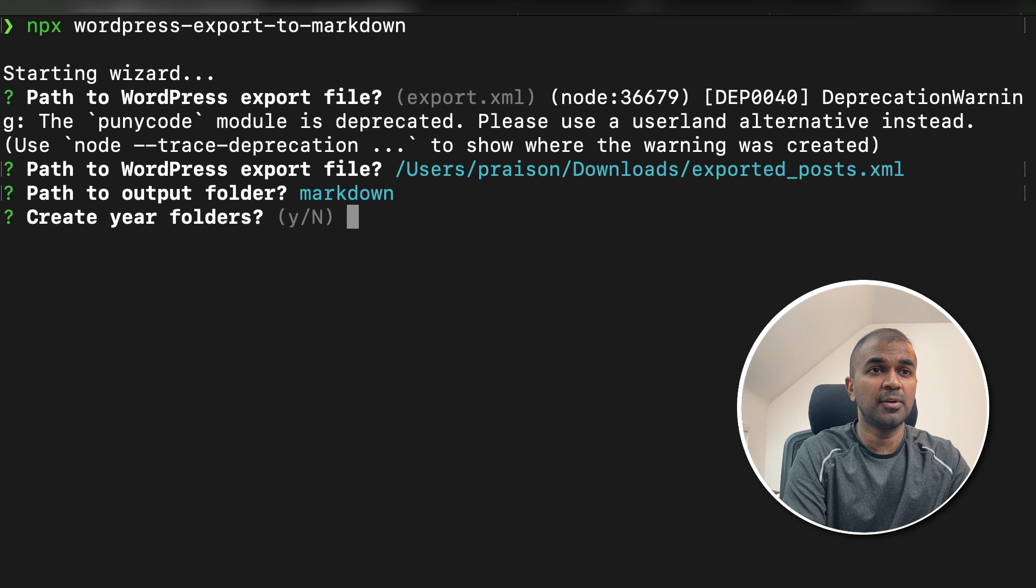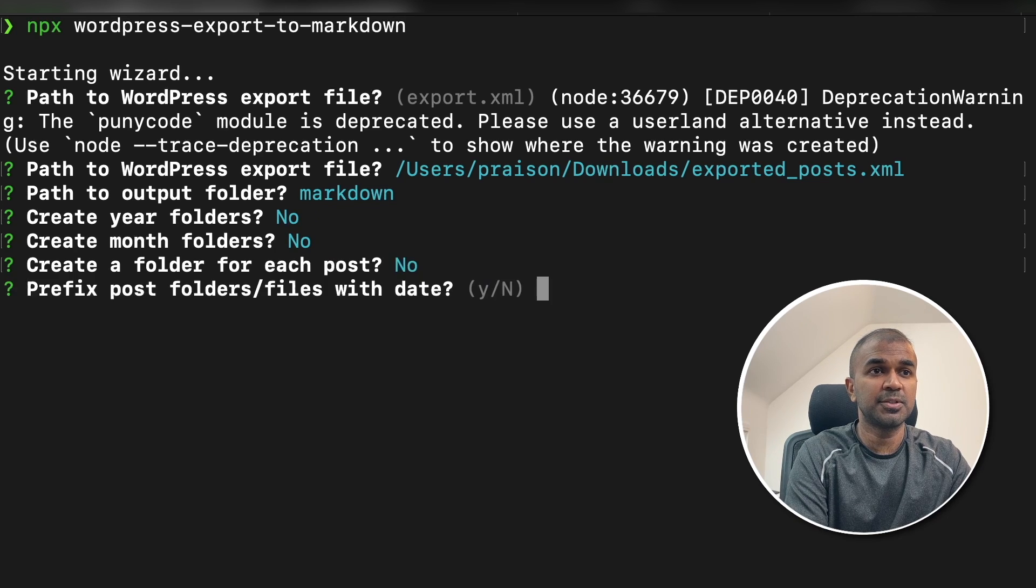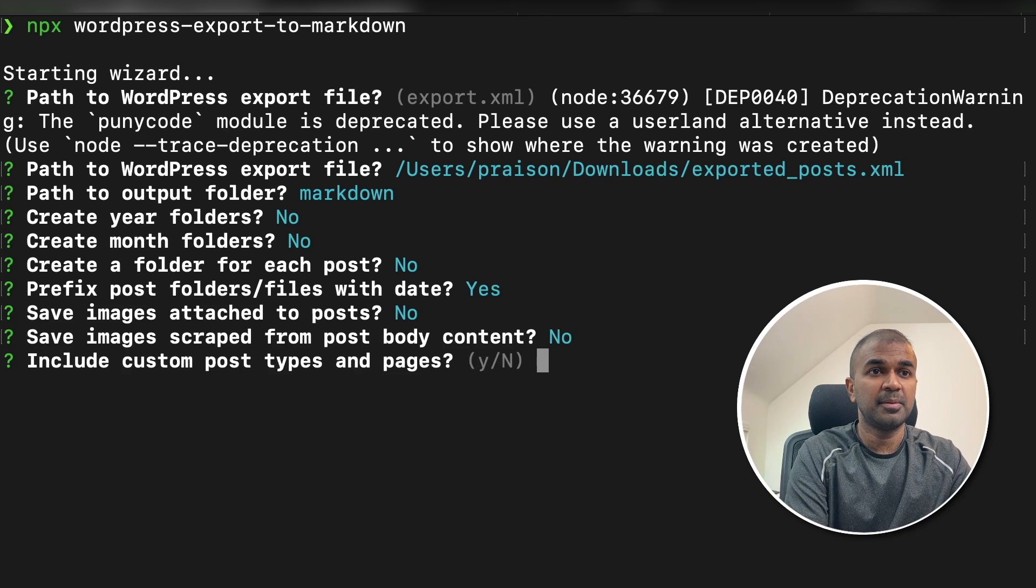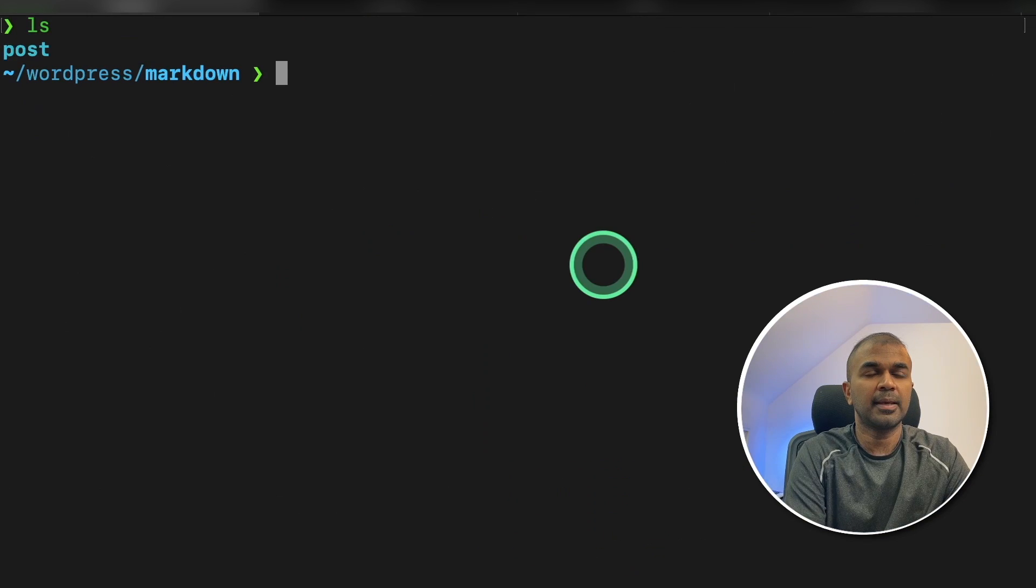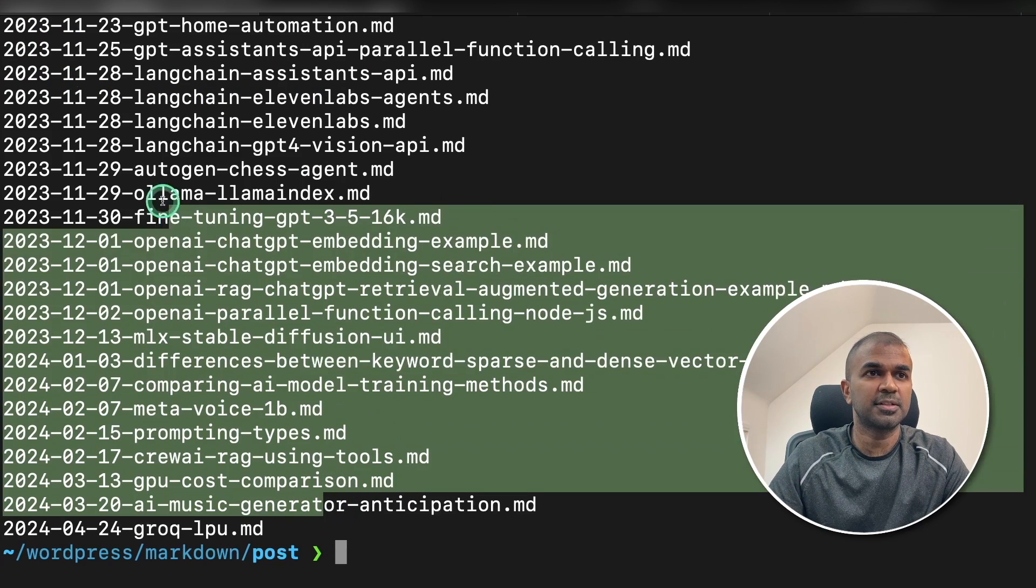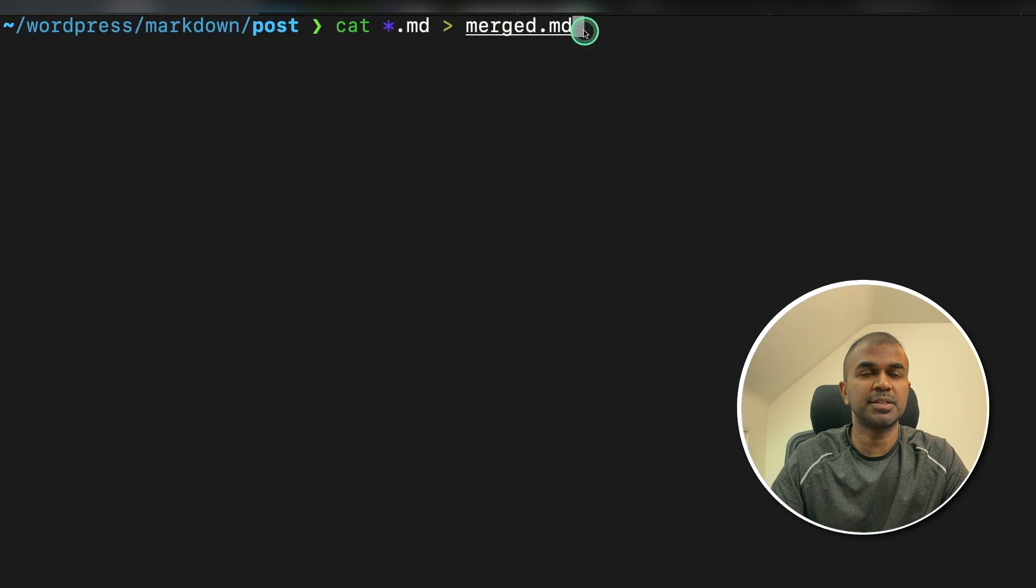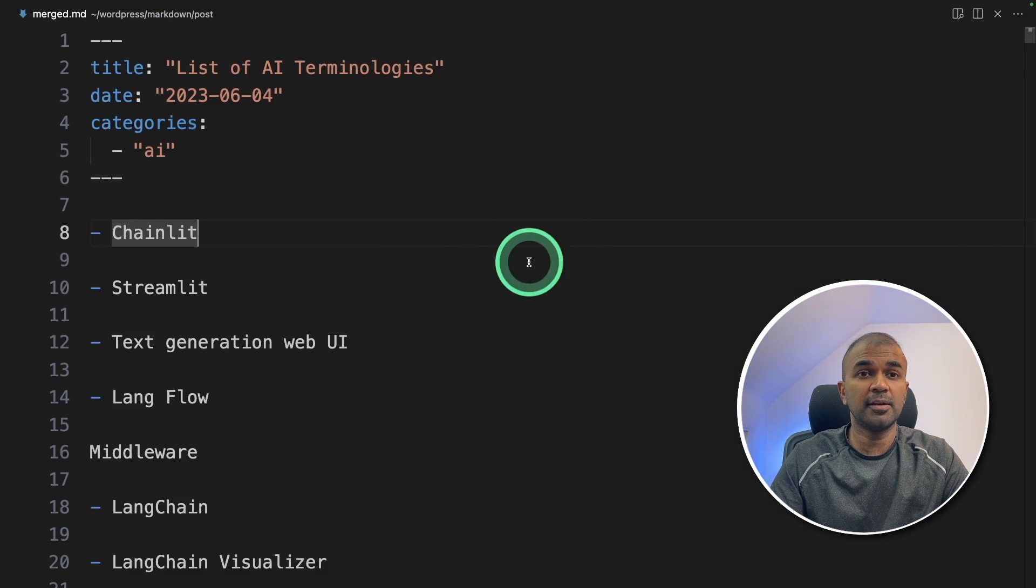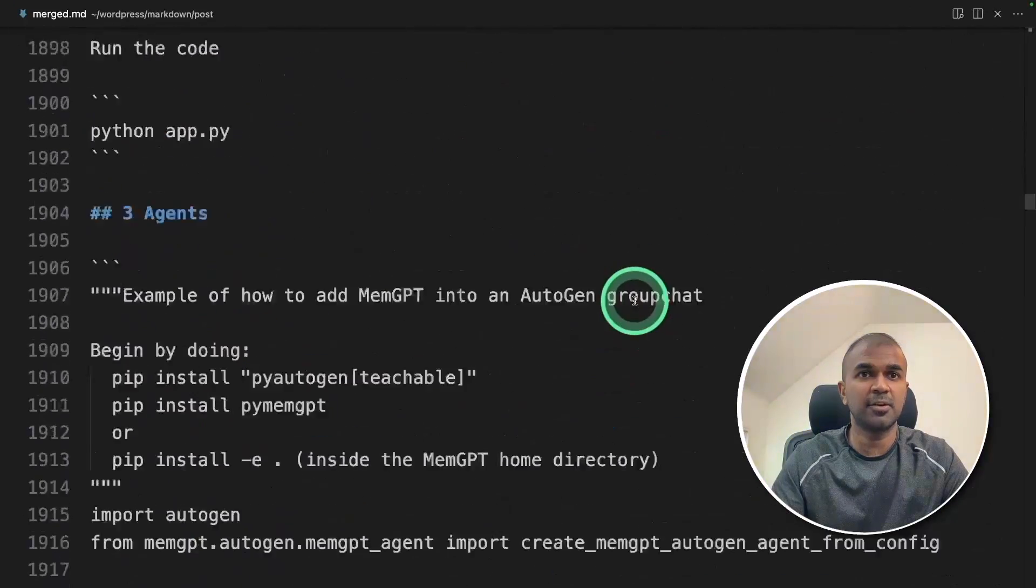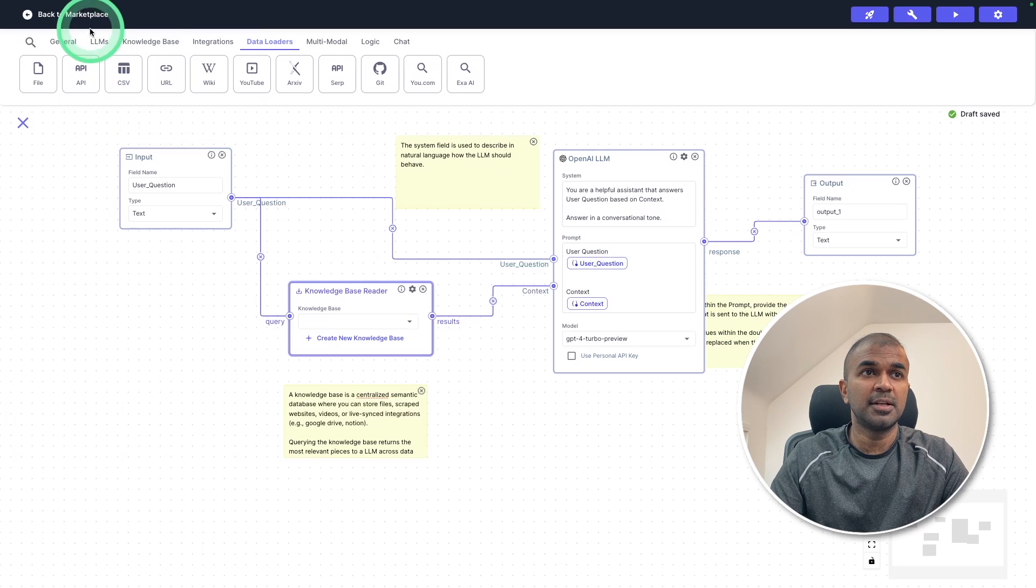Create year folders. I'm going to click no. Month folders no. Folder for each post no. Prefix date yes. Attach images no. Scrape images no. Custom post type yes. Now inside the markdown folder you got the post exported. Inside post I got the list of markdown files exported from my website. Now I'm going to type this command cat and then merge all the documents together and then click. Now here is the merged data from all the posts as you can see here. It's a lot of data there. Now we need to feed this data to the chatbot or vector.